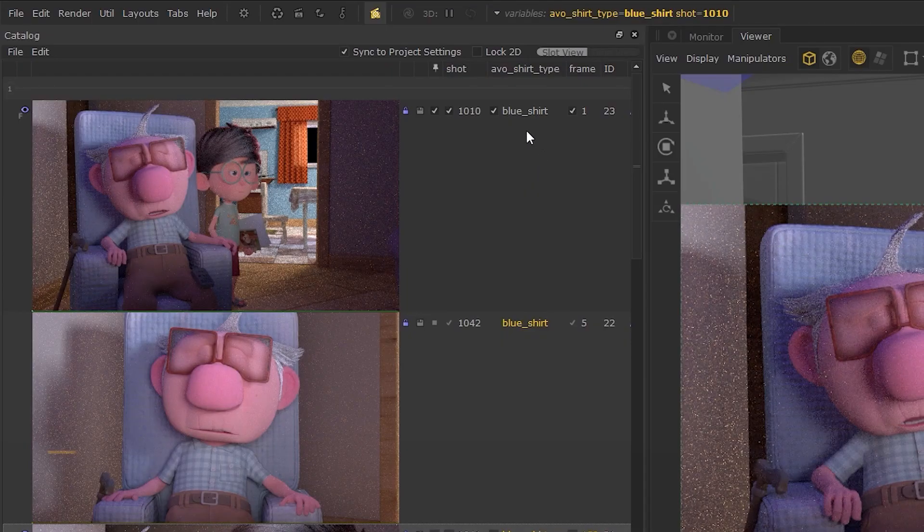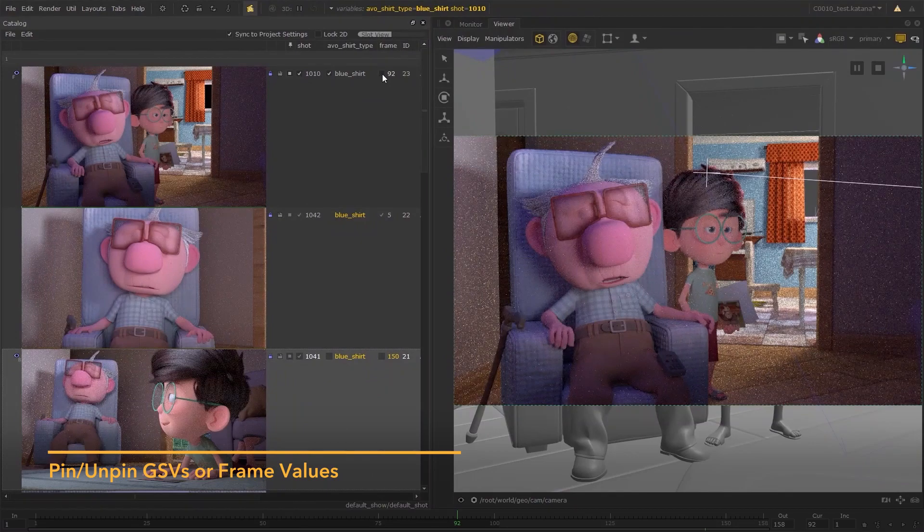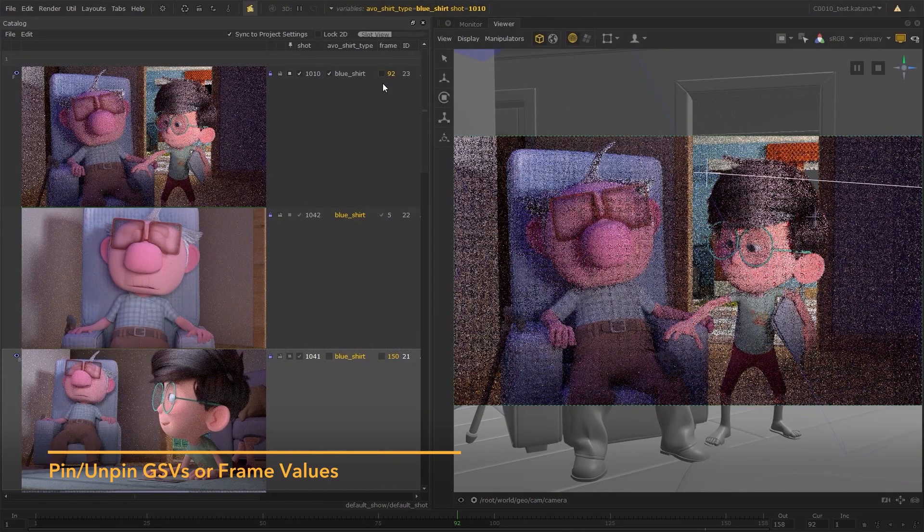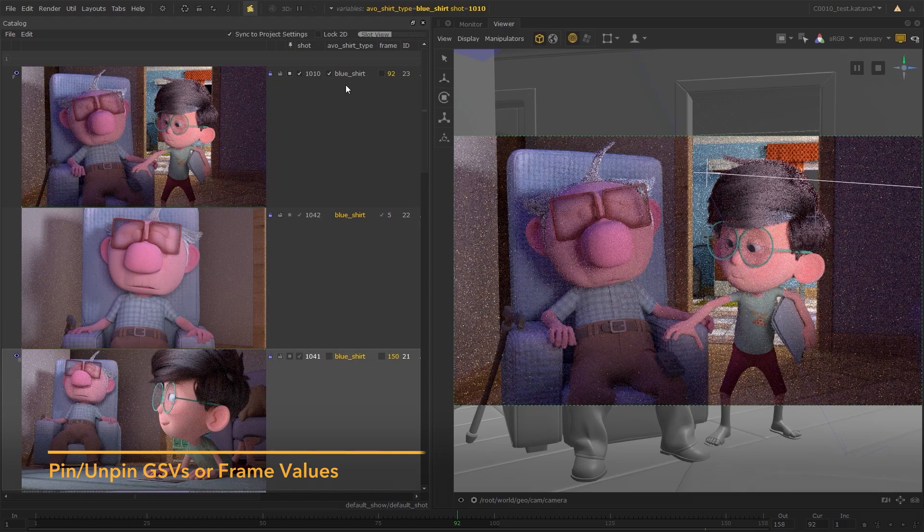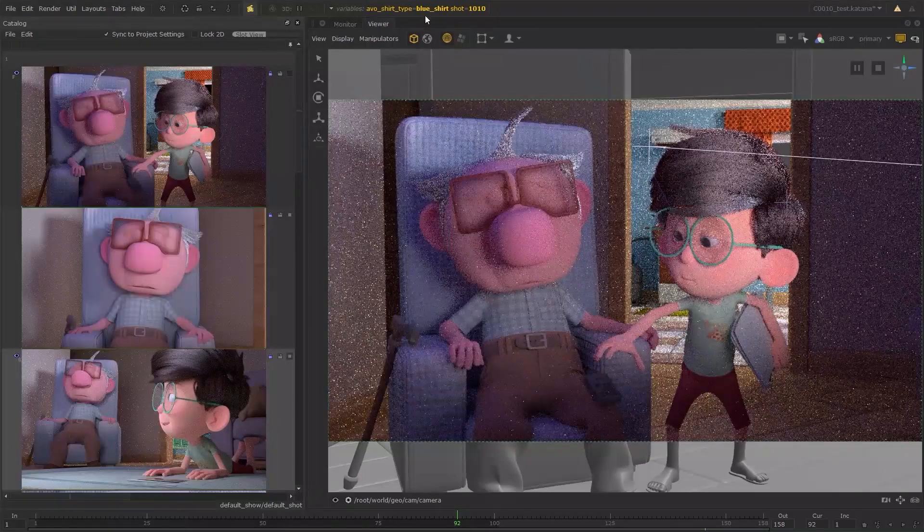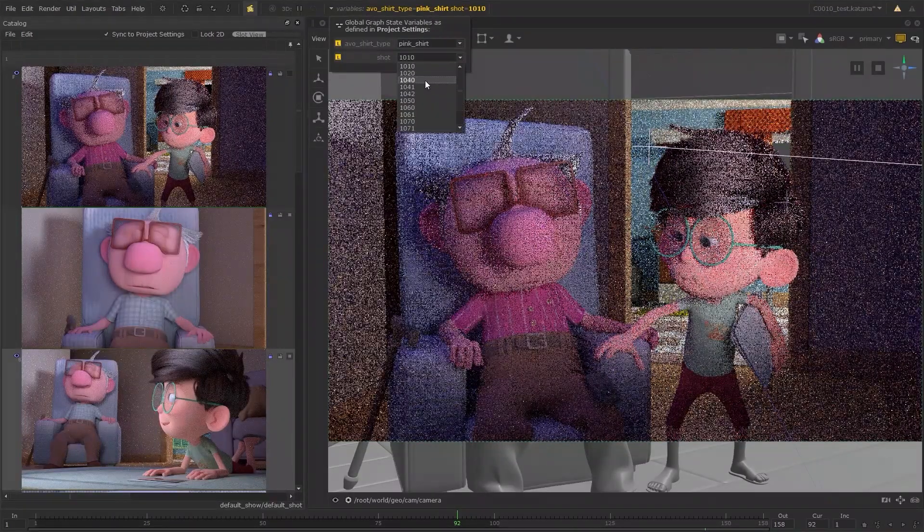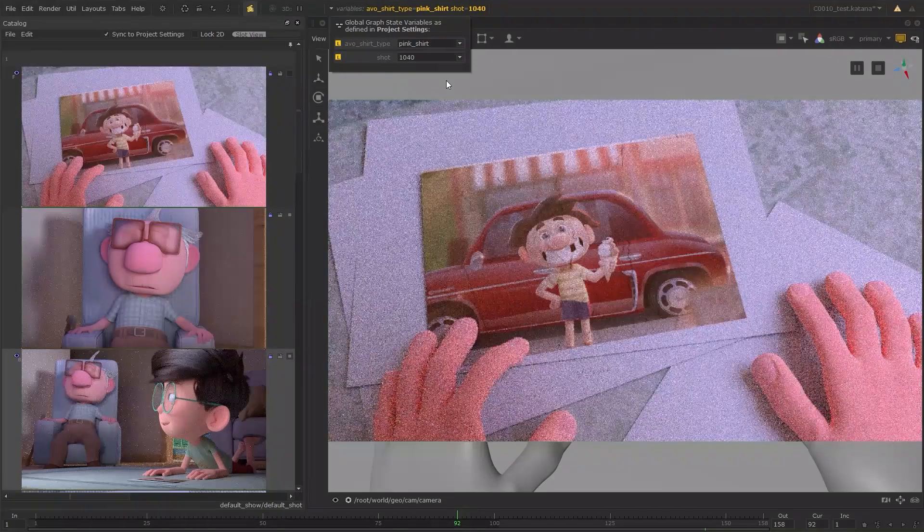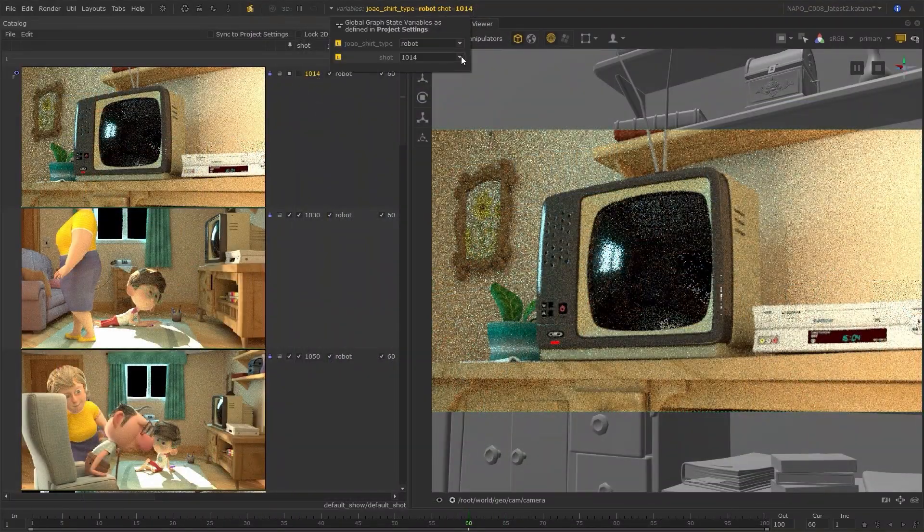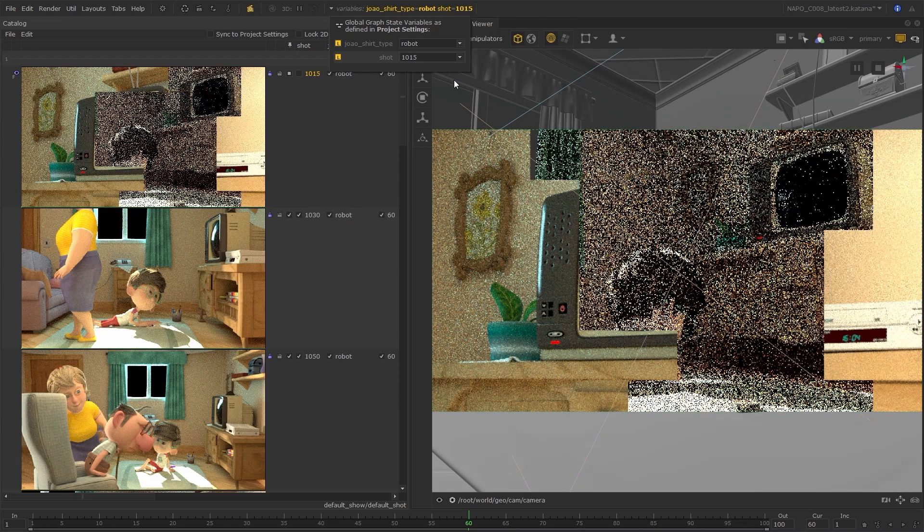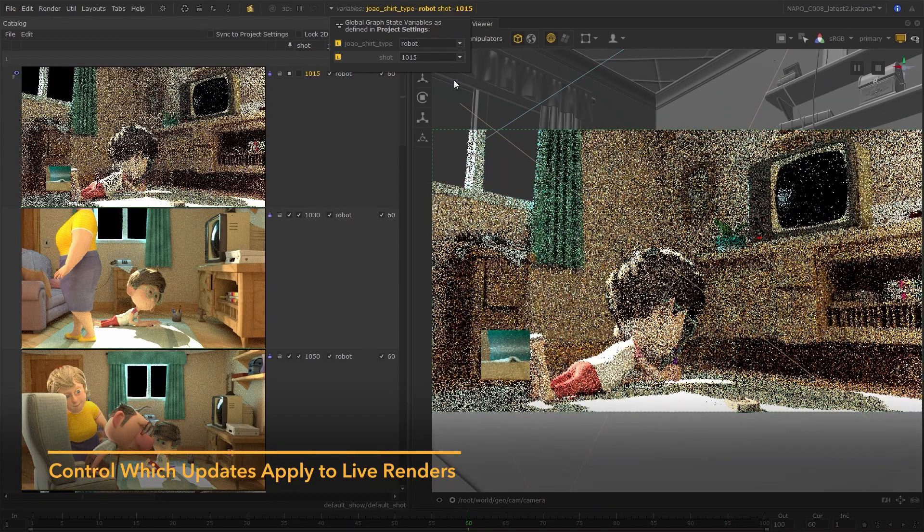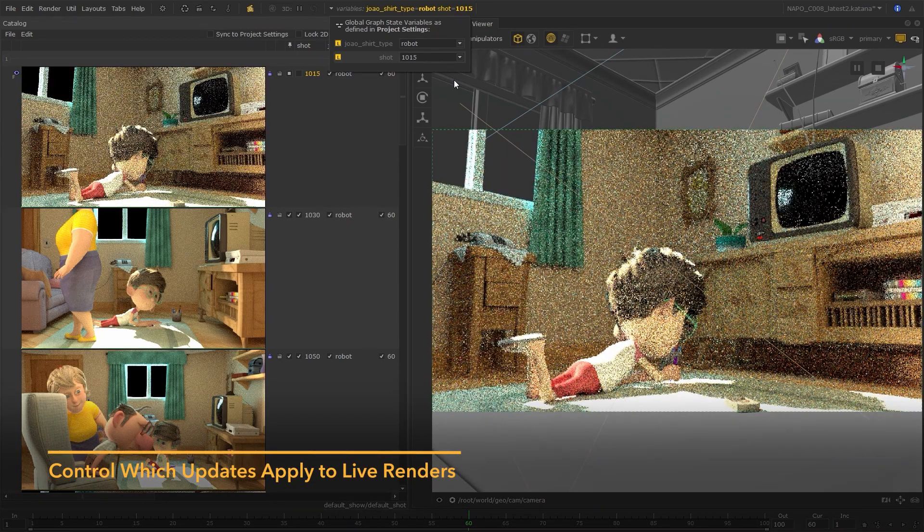A new feature of Foresight Plus is the ability to pin graph state variables and frame parameters in the catalogue. It's a way of halting changes made by these attributes when working with live renders. For example, when jumping between shots, all live renders don't need to be updated to the same value, helping you be more selective as to how these live renders receive updates.